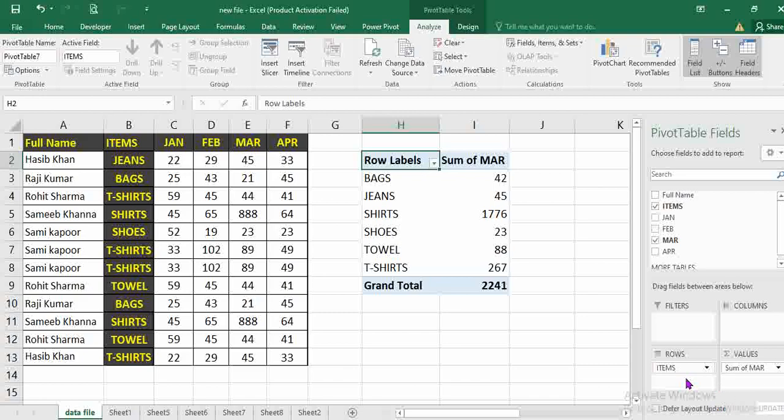All the numbers will fall in value section here. And in the row or column, you can make it according to you. Some you can put in the filter as well.